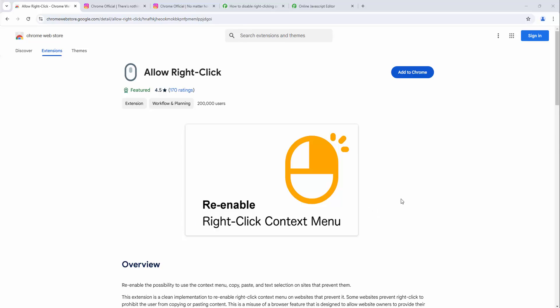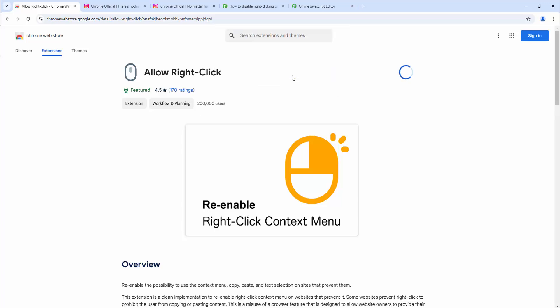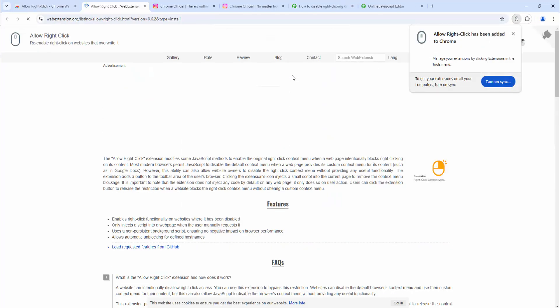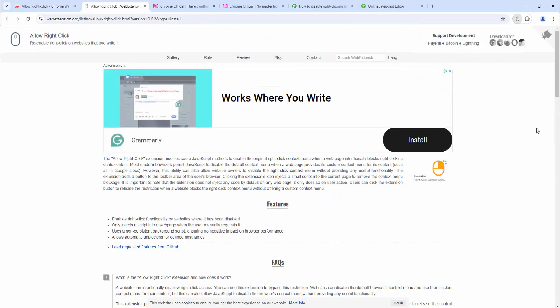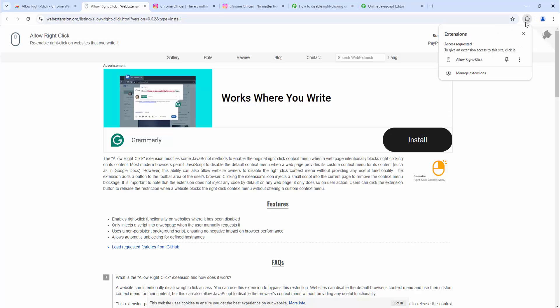To start, we first add the extension to our browser. After we've added the extension we can then pin it to the toolbar simply by left-clicking on the jigsaw piece we see here and then left-clicking the pin.